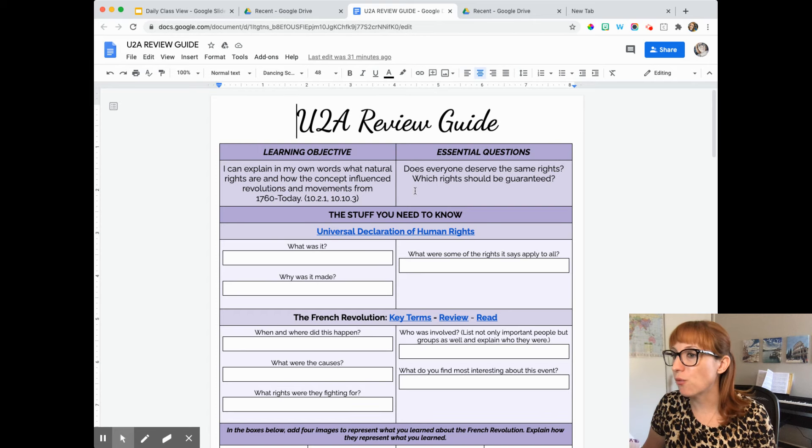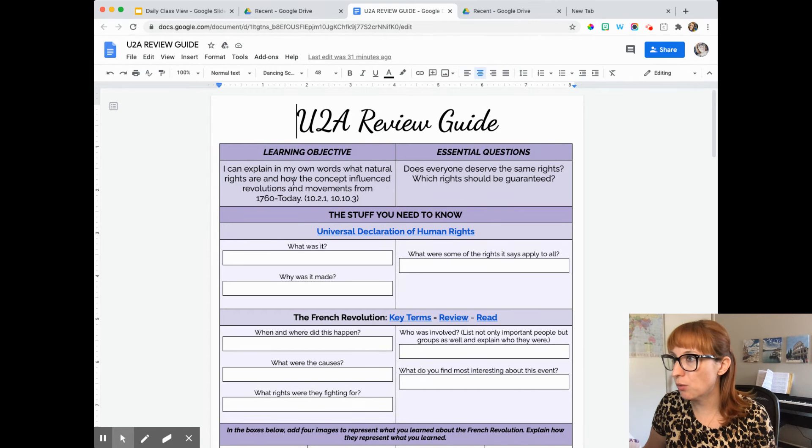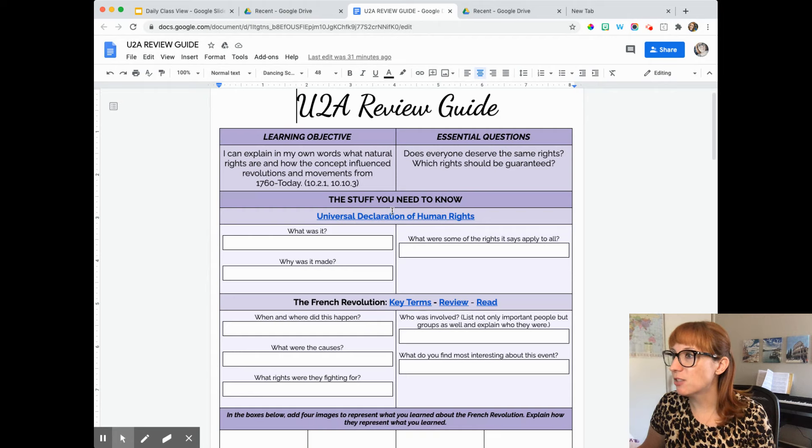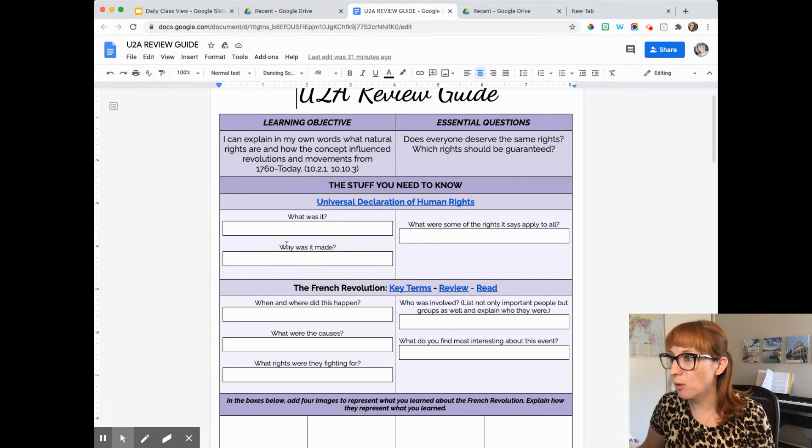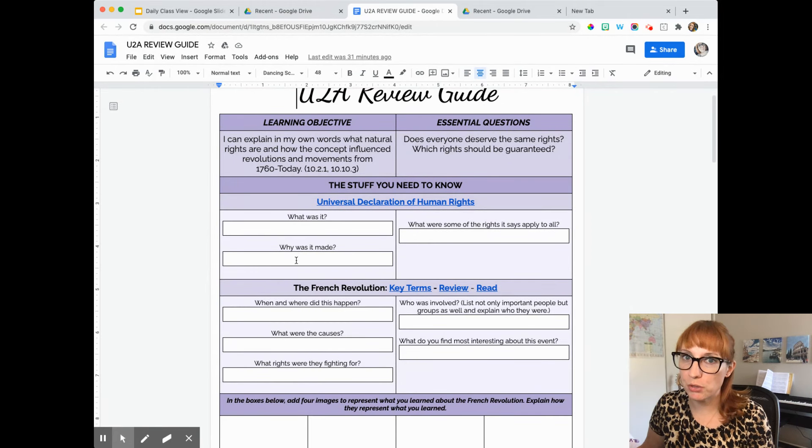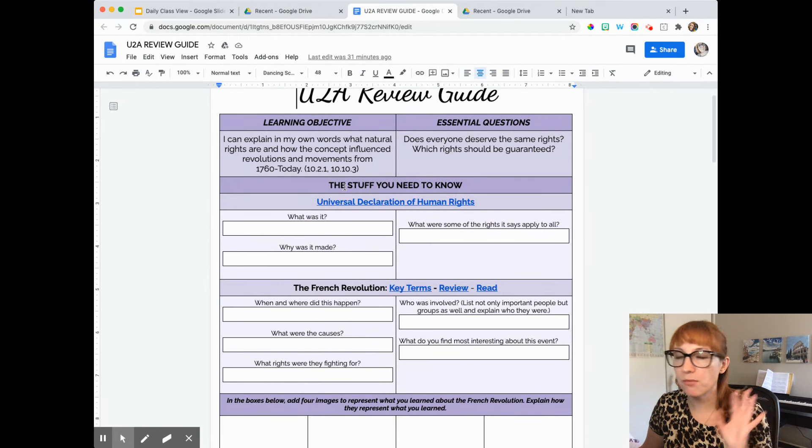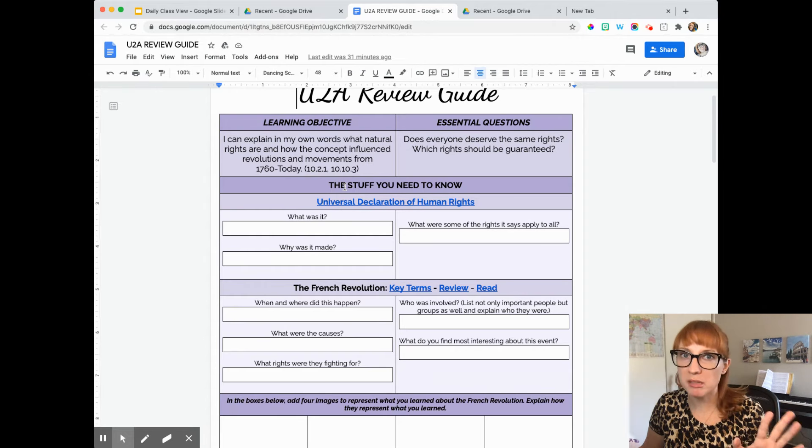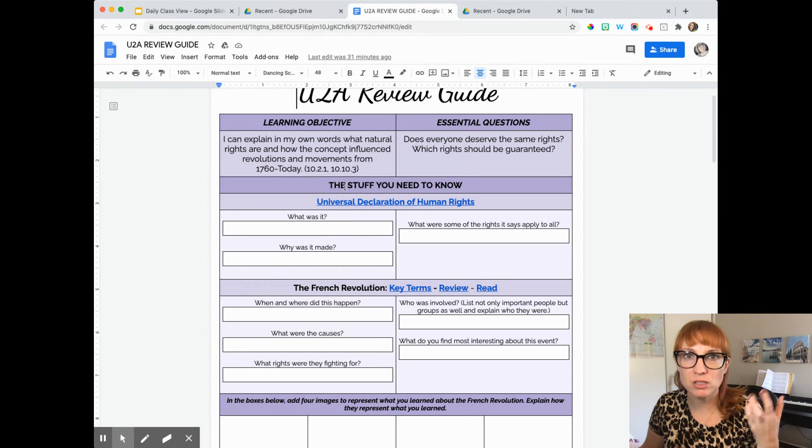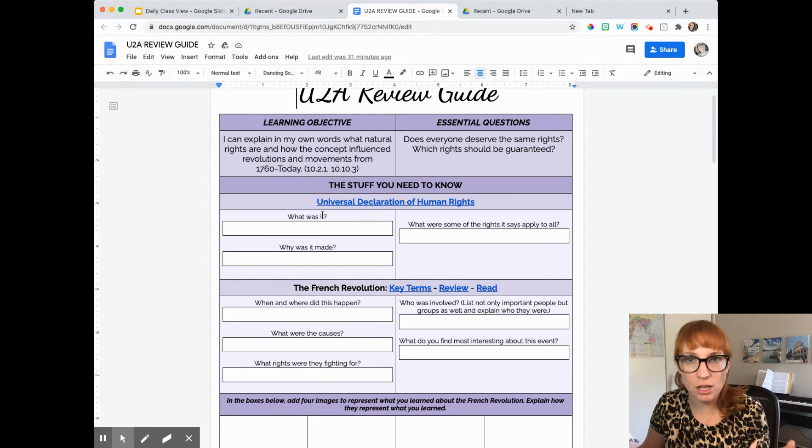The first thing we'll want to do is review the learning objective and the essential questions. And then as you scroll down, there'll be white boxes for you to be able to write your answers in. So the stuff you need to know, remember this is a review study guide document.